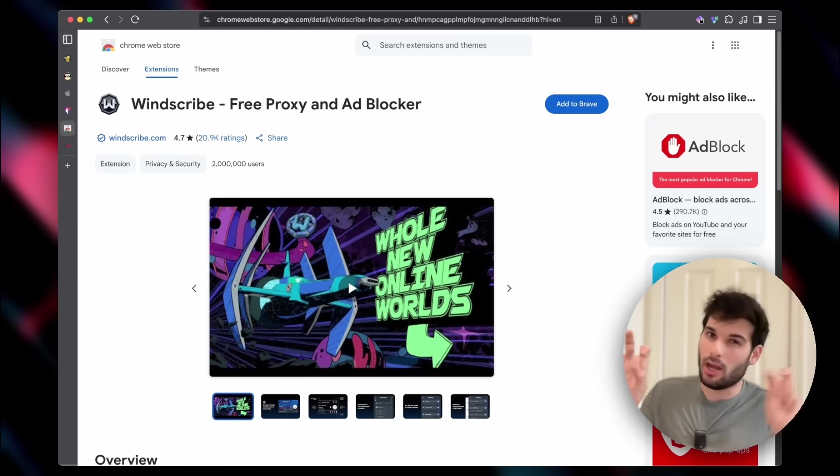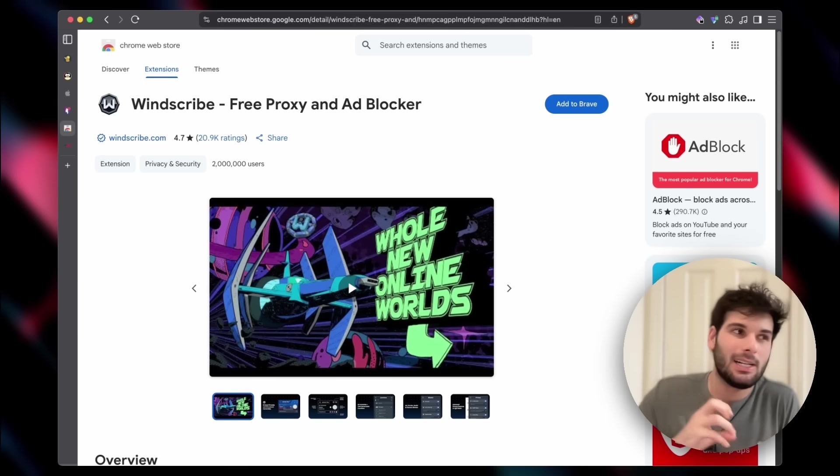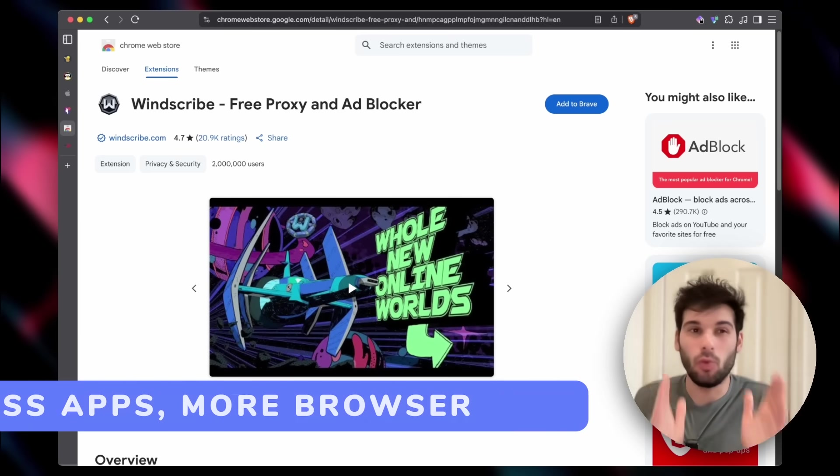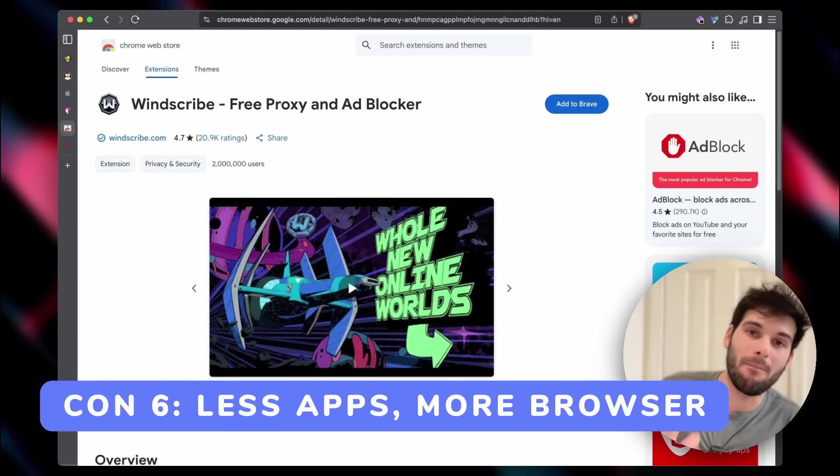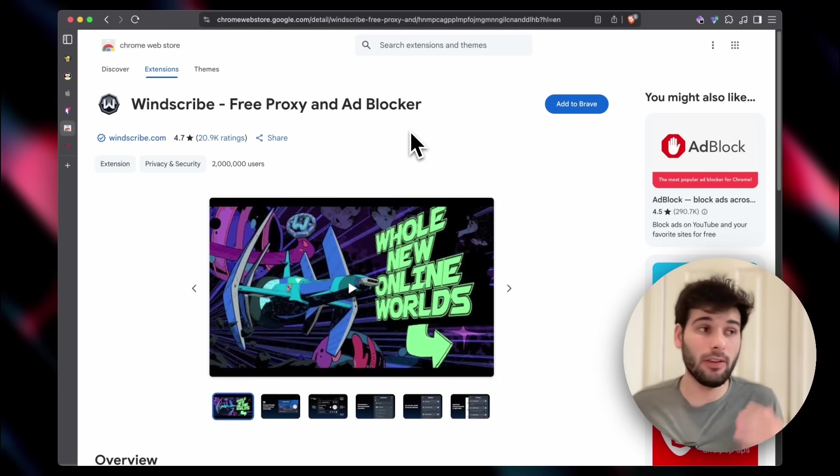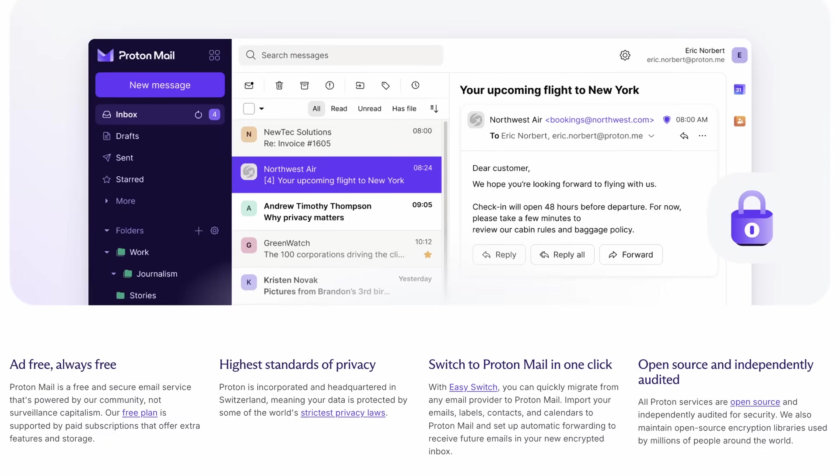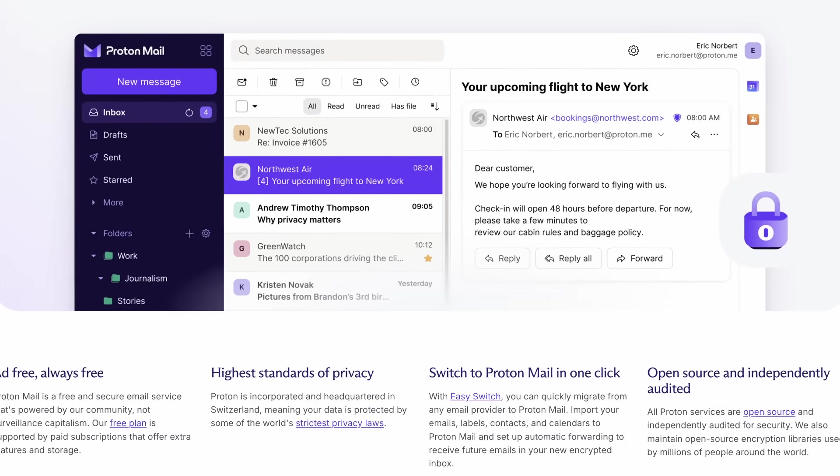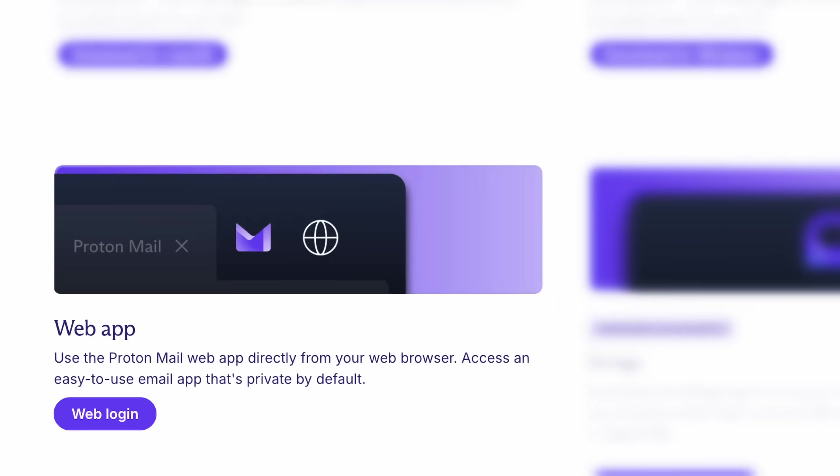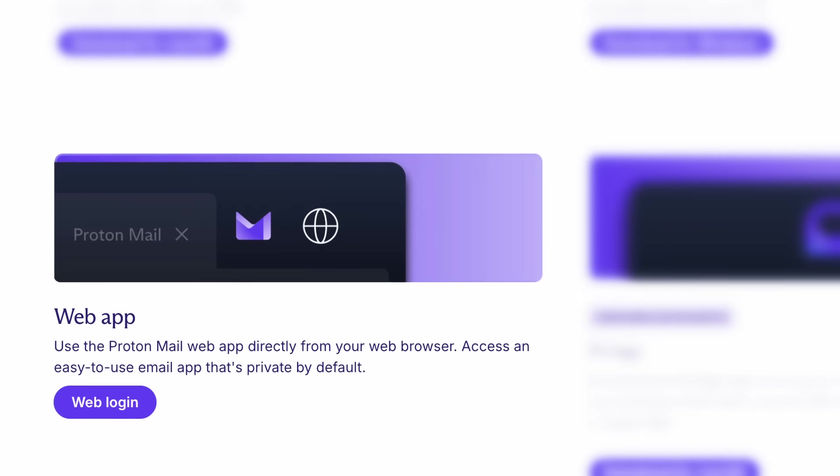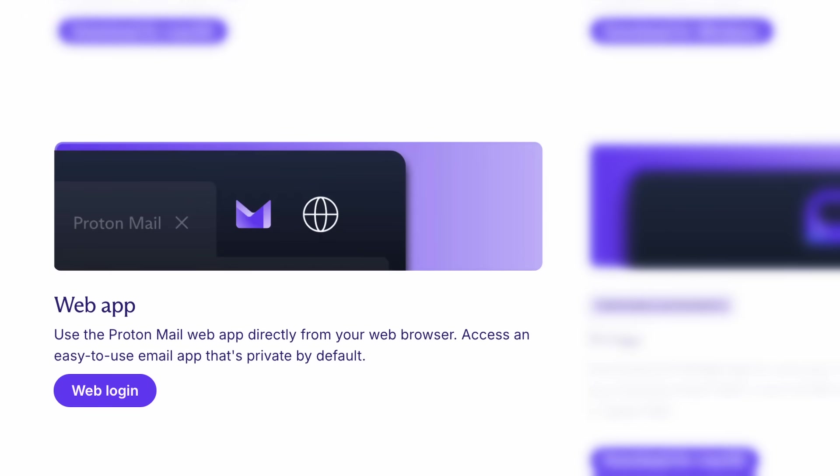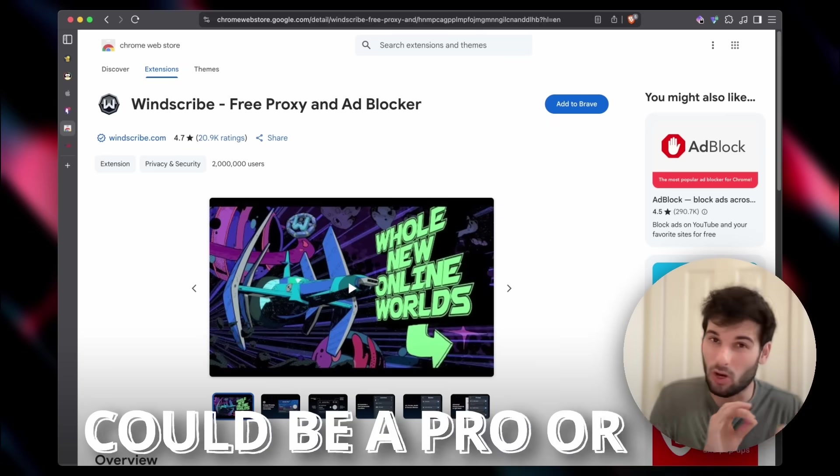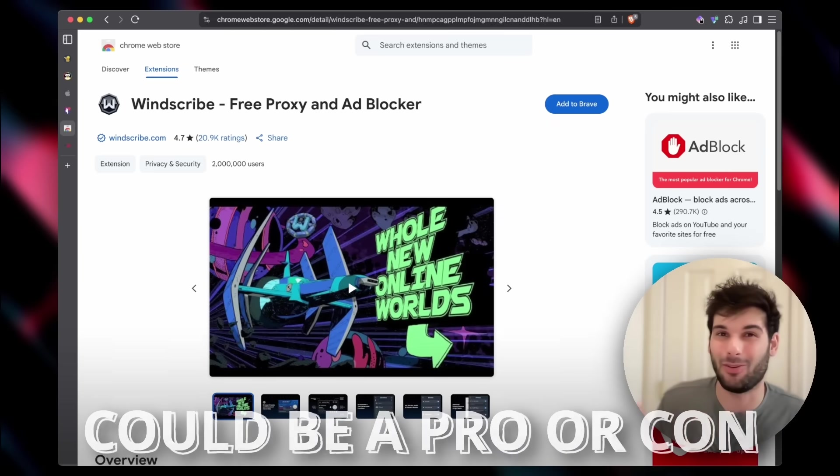The last con, it's more of a neutral effect of this workflow. You will be pushing yourself to more web-based applications. A good example of this is your email client. If you're using a desktop email client, you're not going to get any more IP-based protection, but now if you use ProtonMail in the web, you're going to get that IP-based protection. Of course, that's a pro and a con depending on who you are.